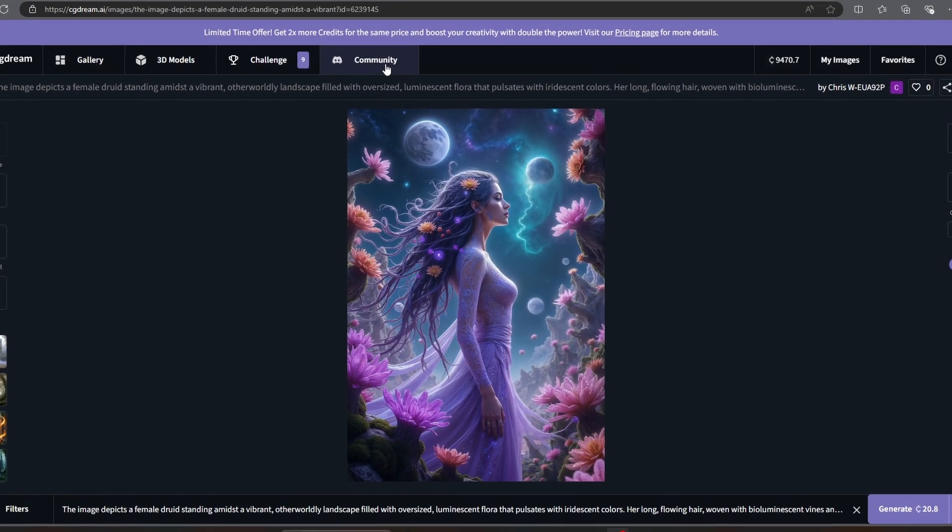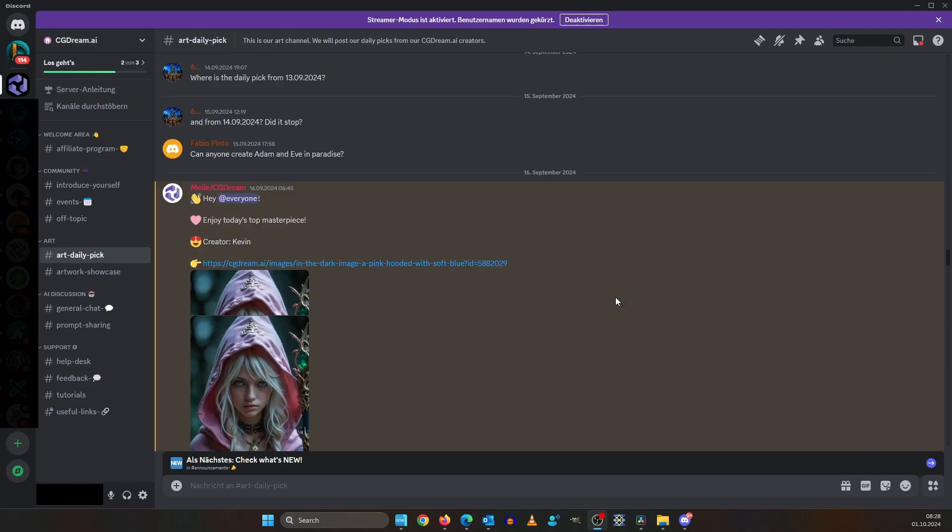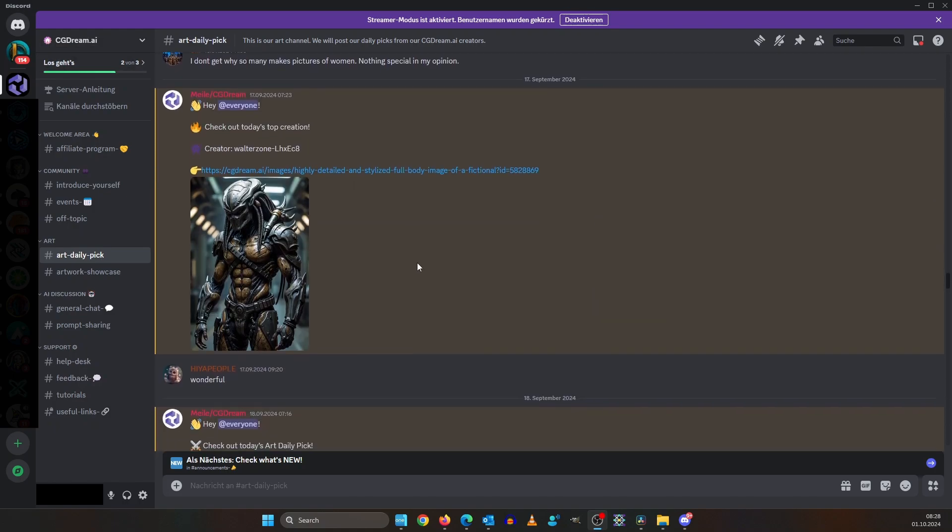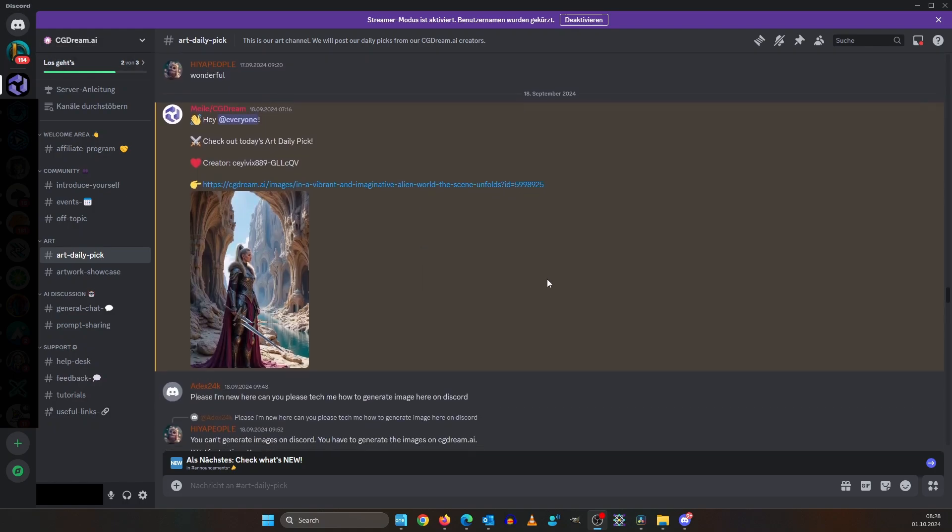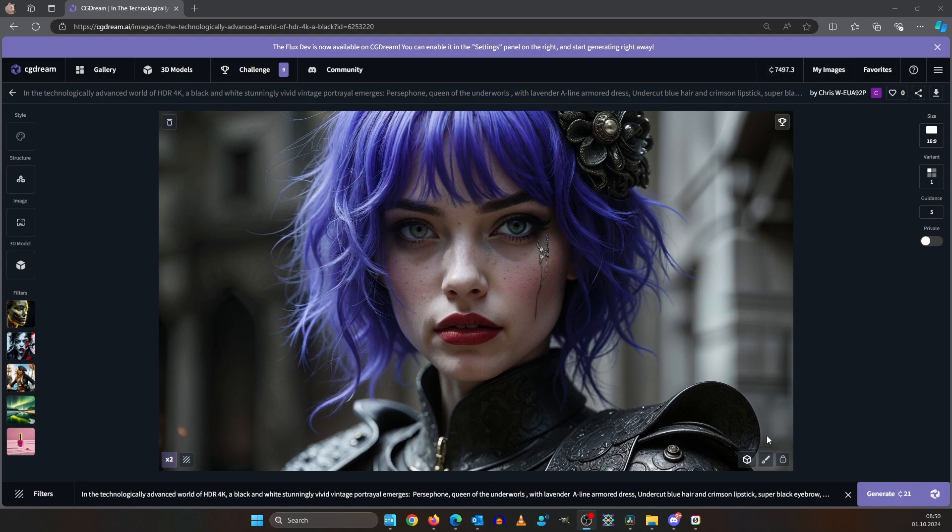Or else you can join the very active and steadily growing Discord community of CGDream. What if you generated an amazing image like this but then you want to change the hair color for example. No problem just click the inpaint button down here.